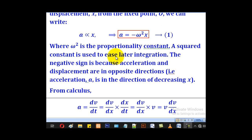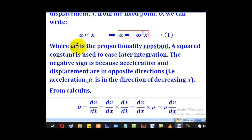The constant of proportionality is squared to ease later integration, as we derive the formulas for velocity as a function of displacement. We need to integrate somewhere, so it is better to put a constant which is a square.